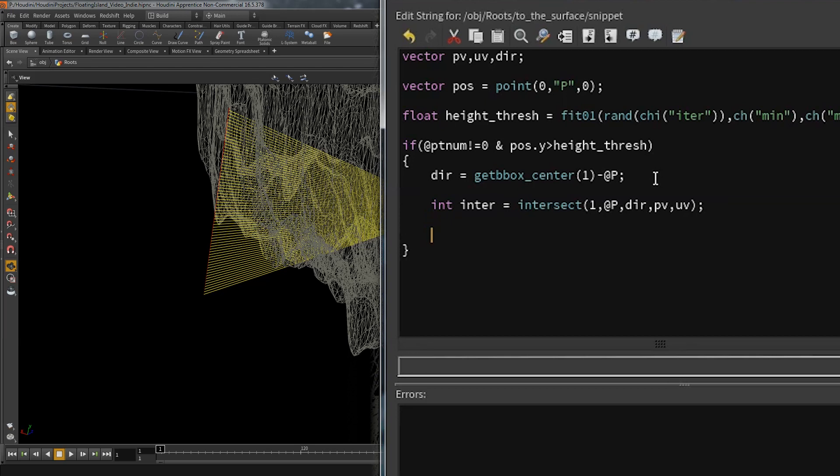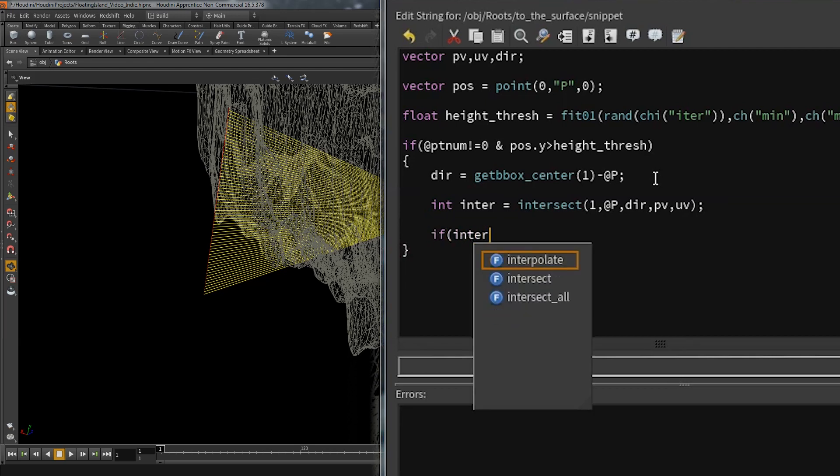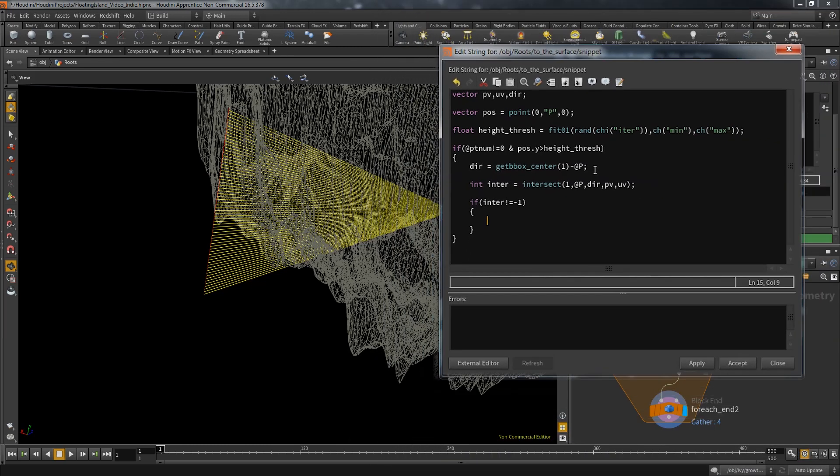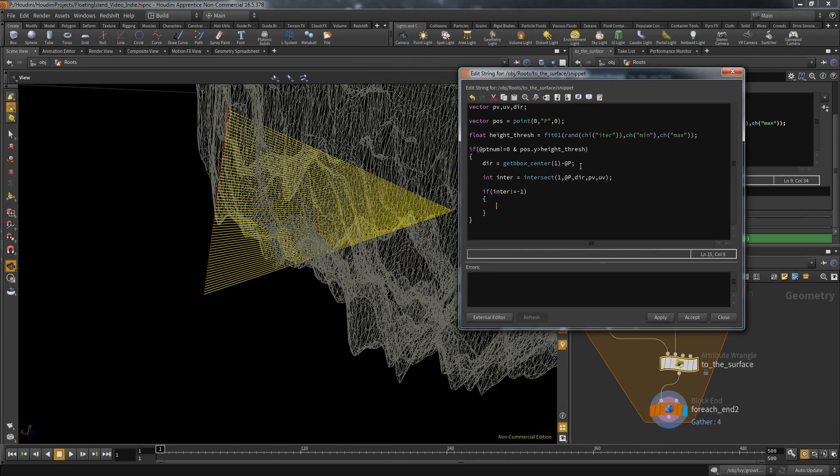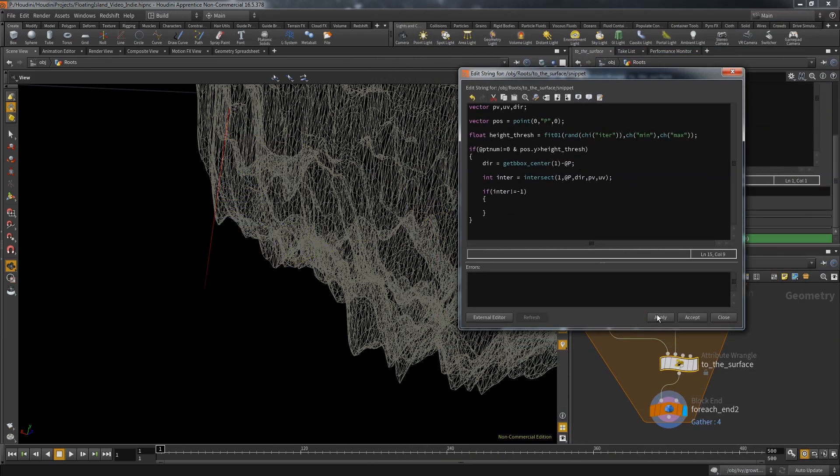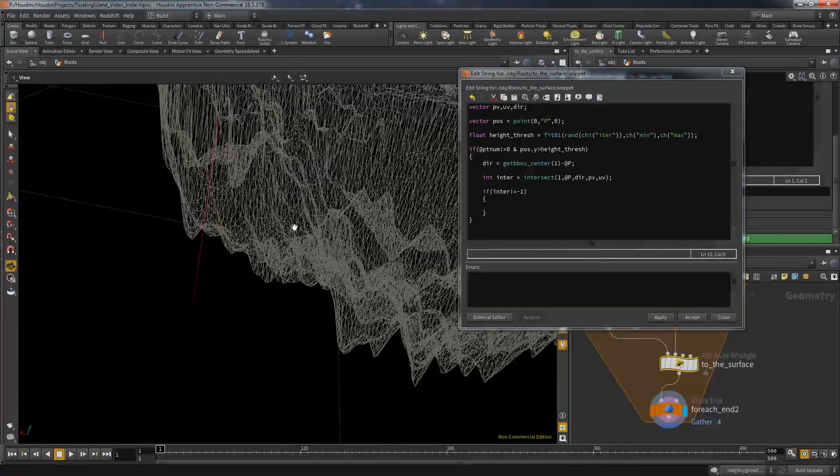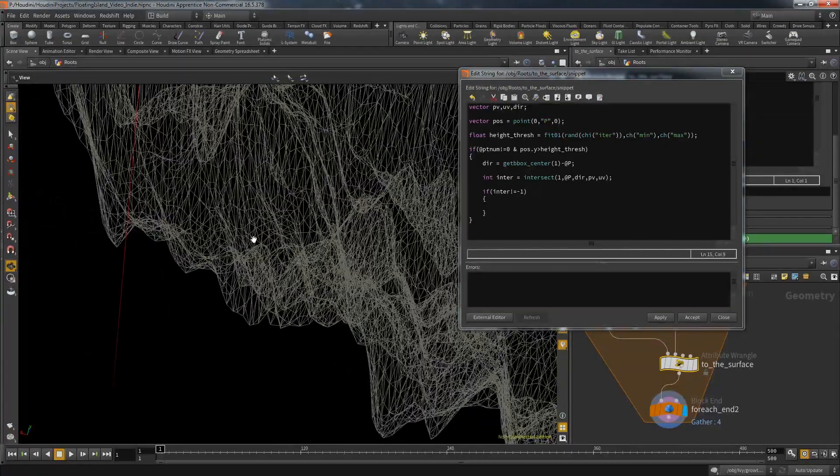I'm going to check the value of the intersect return variable. If it failed it would return minus one, so if it's not minus one I know that I hit something. In this scenario that should happen all the time, but still it's always a good idea to build in control checks.